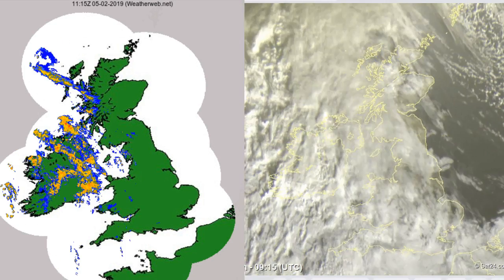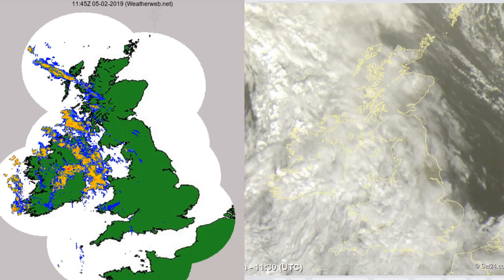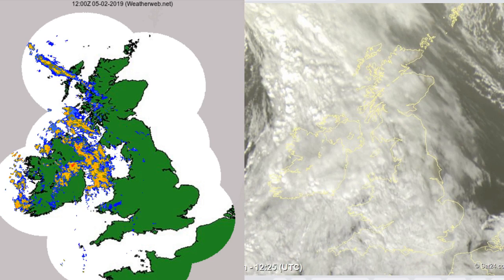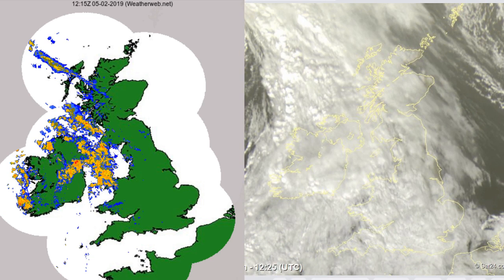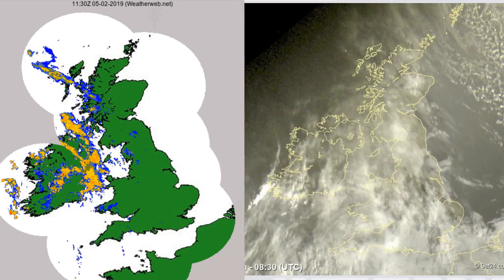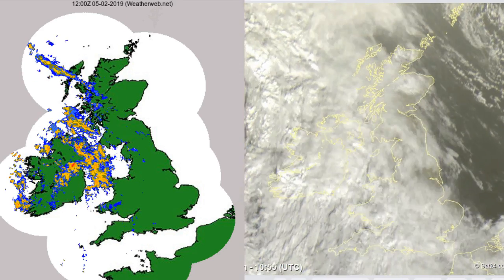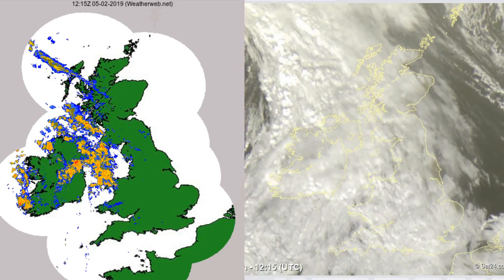Now look at the radar, look at the satellite. The radar is showing rain coming into the west. The satellite is showing cloud increasing from the west as well. All associated with that warm front.